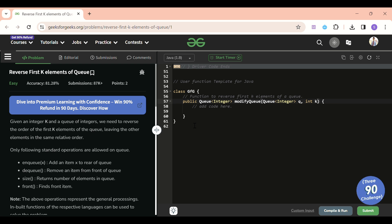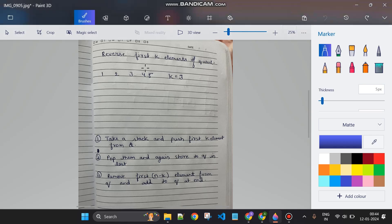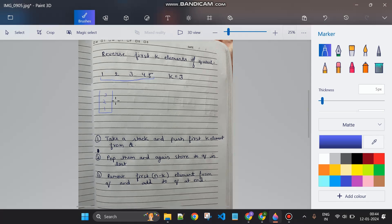Let me explain the approach. In the first step, I will take a stack data structure and push the first K elements into it. For K=3, pushing [1,2,3] into the stack — since stack is LIFO (last in, first out) — leaves the remaining queue with only [4,5].